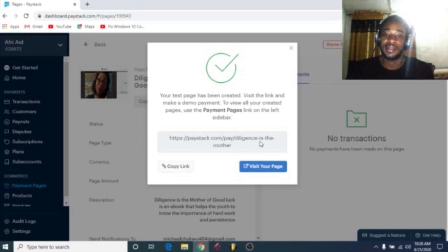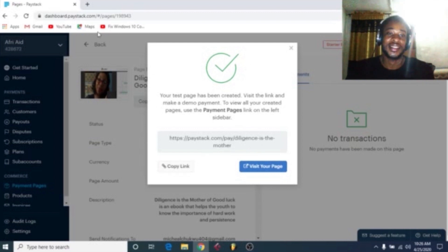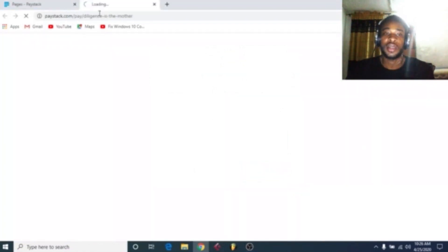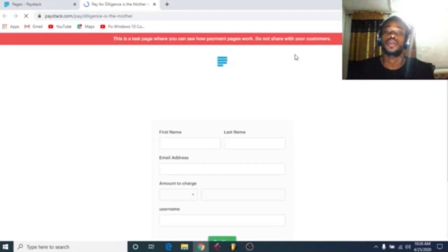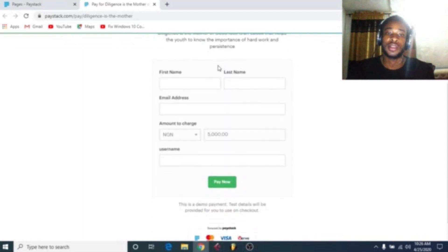So it's successful. So here is the short link. As you can see, it's type of one slash please slash diligence hyphen is hyphen the hyphen mother. So you get it. So we can copy this link and share it with your potential clients for them to make payments.